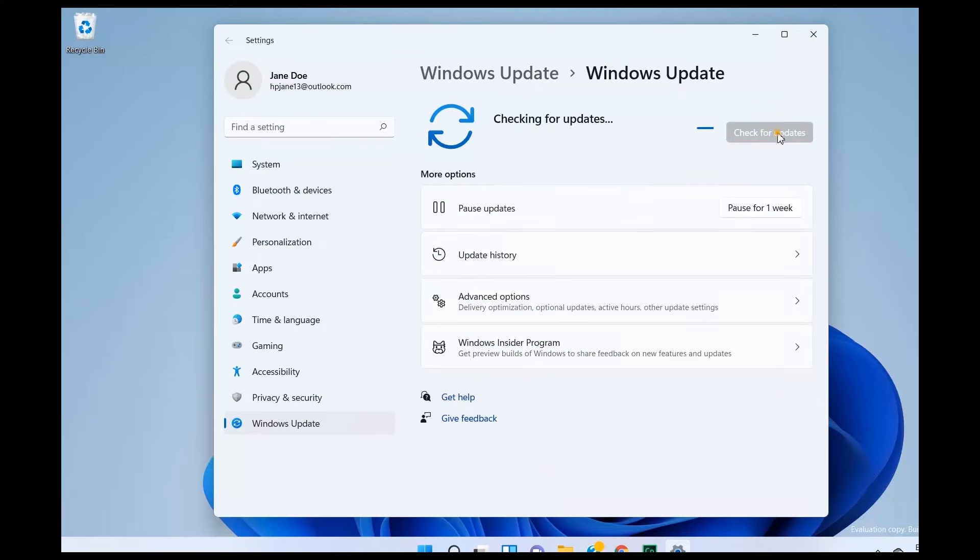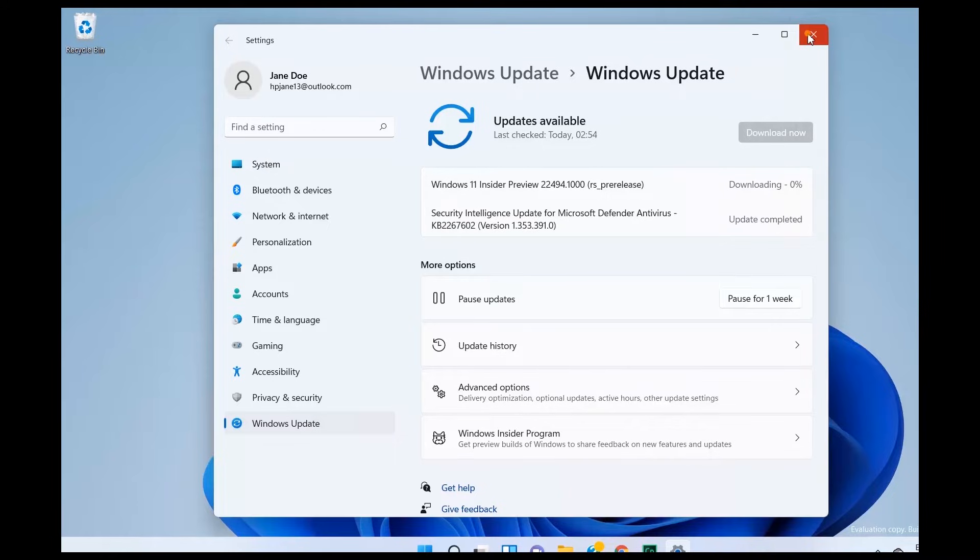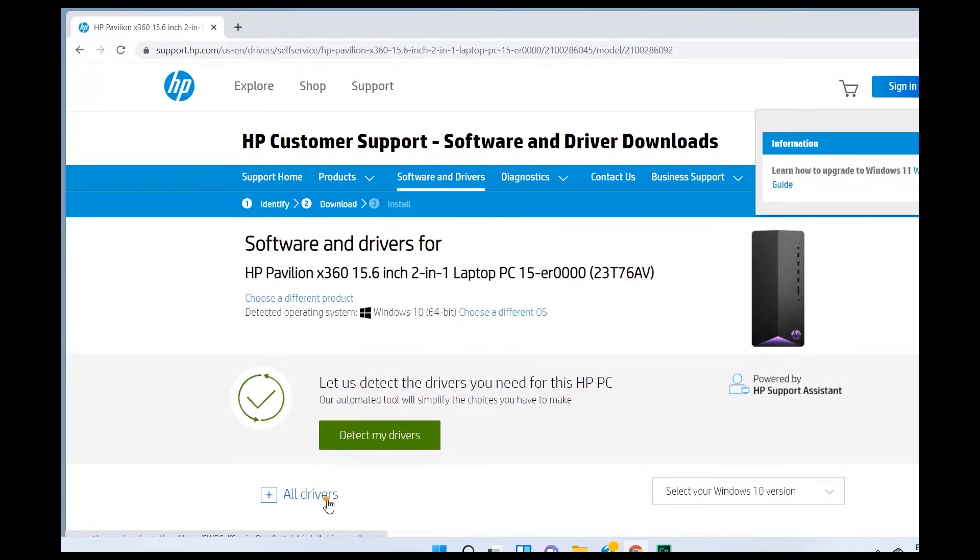If you do not have HP Support Assistant installed, check for and install updates using Windows Update, or go to support.hp.com/drivers, enter your model number and then download the latest drivers for your laptop.